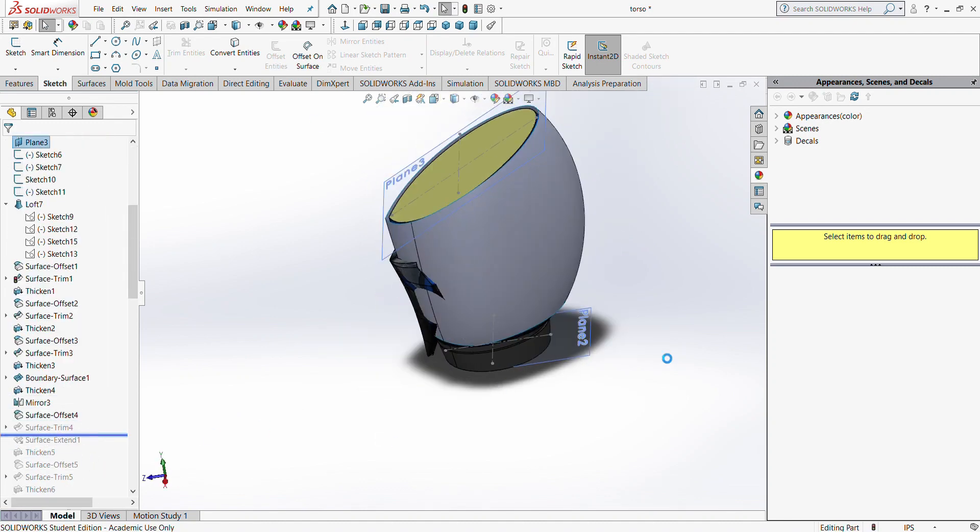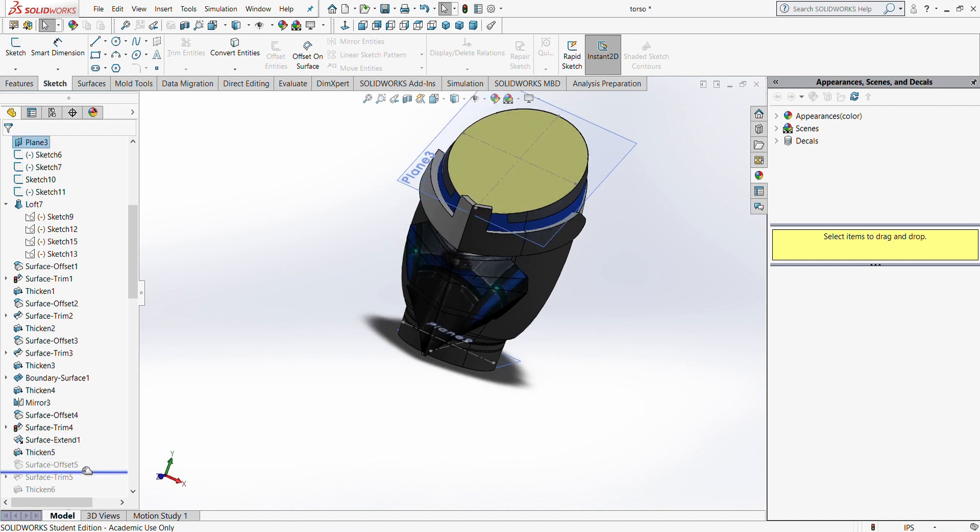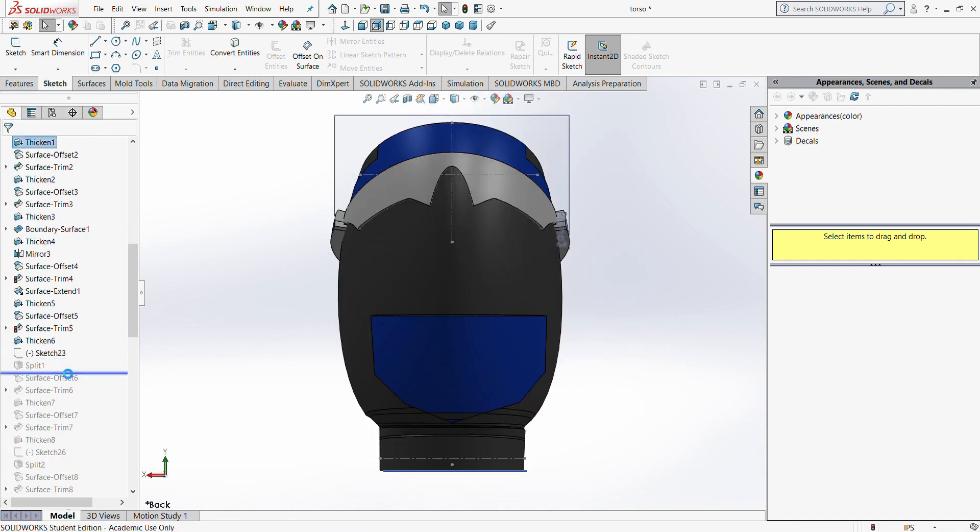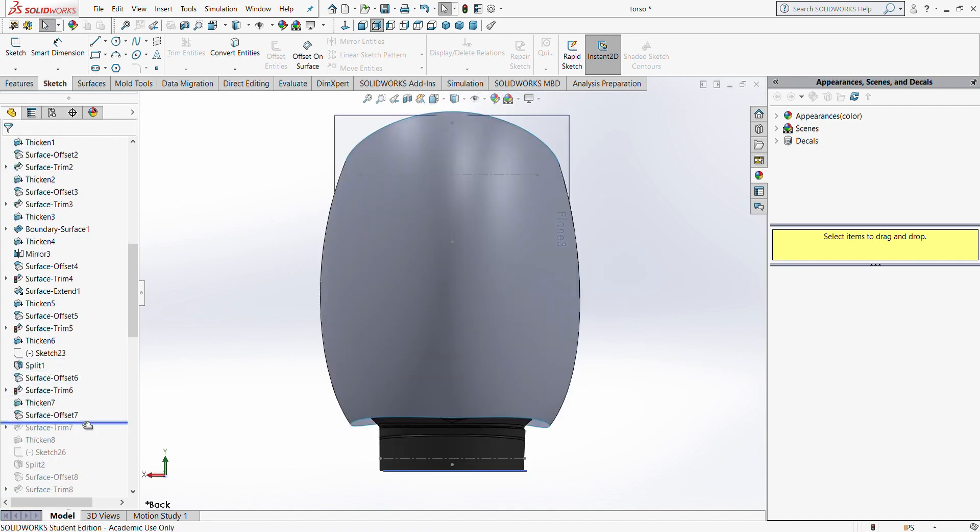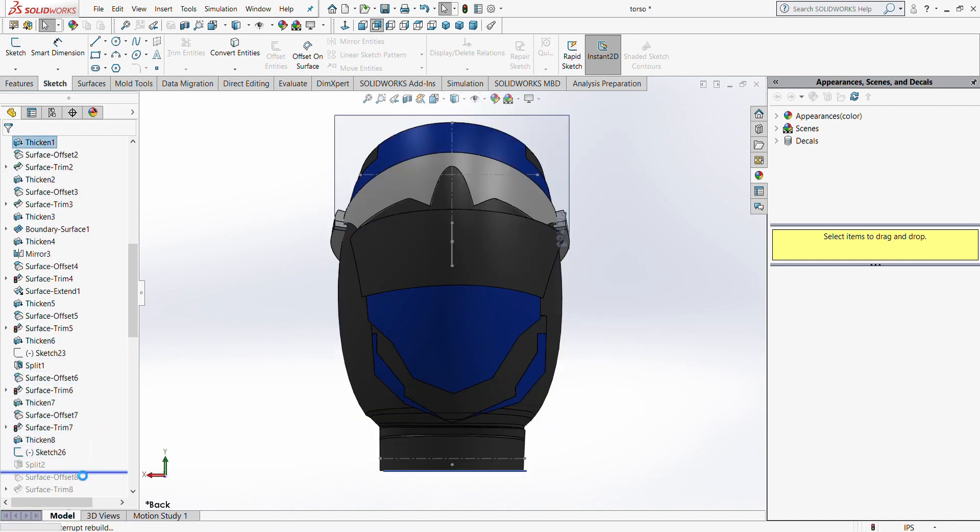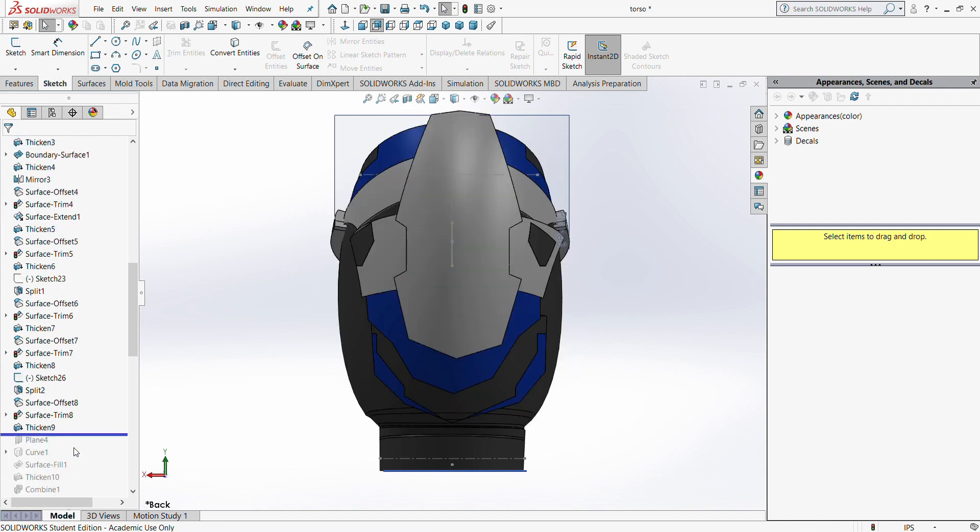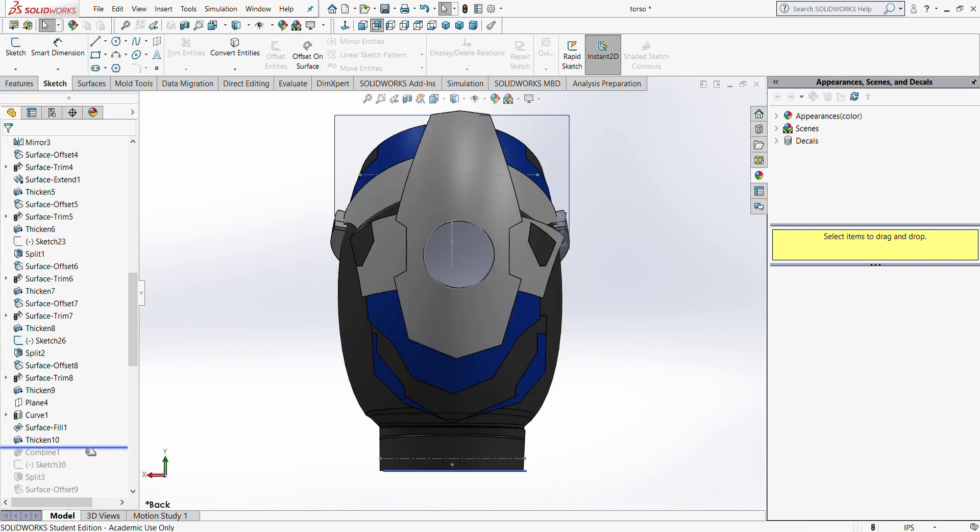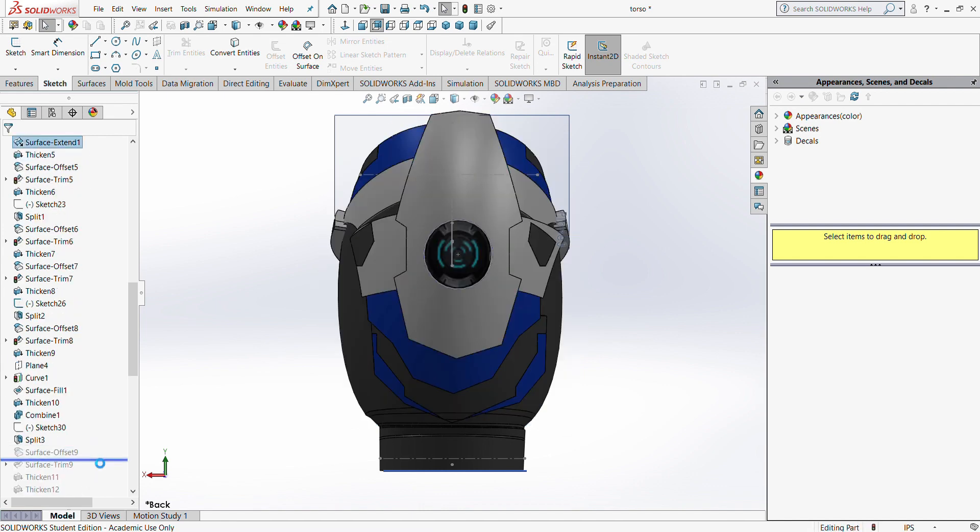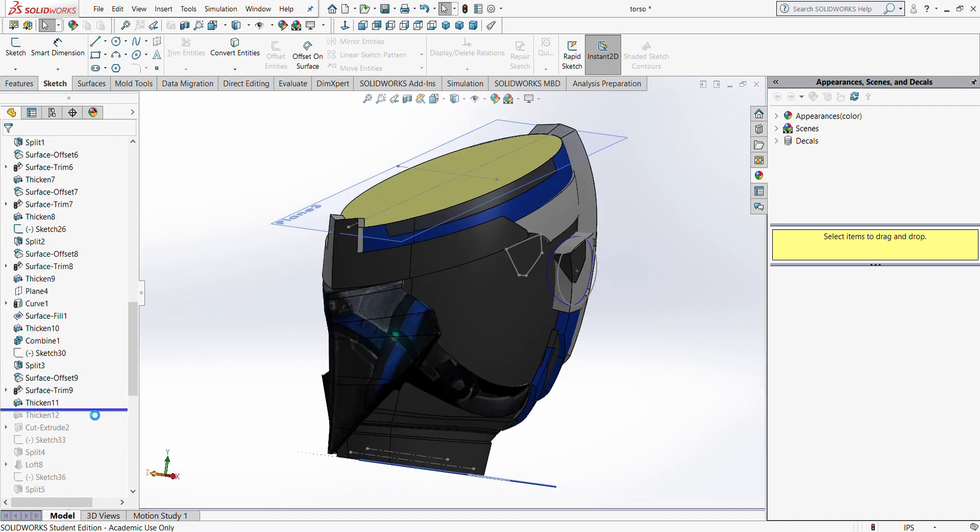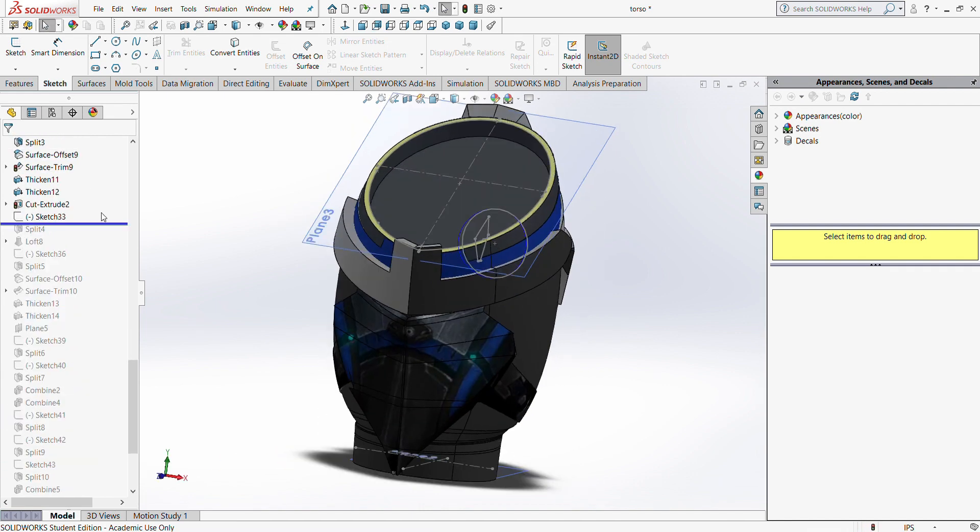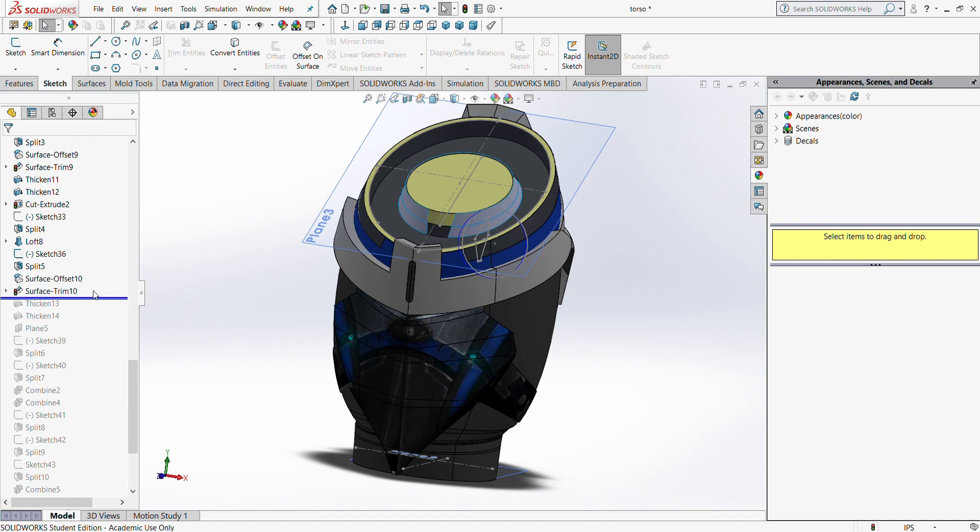One of my biggest challenges was simply getting started, as I initially spent a lot of time on ideas that did not work. As I became more familiar with how SOLIDWORKS reacts to certain commands, I was able to build my project in a more quick and efficient manner.